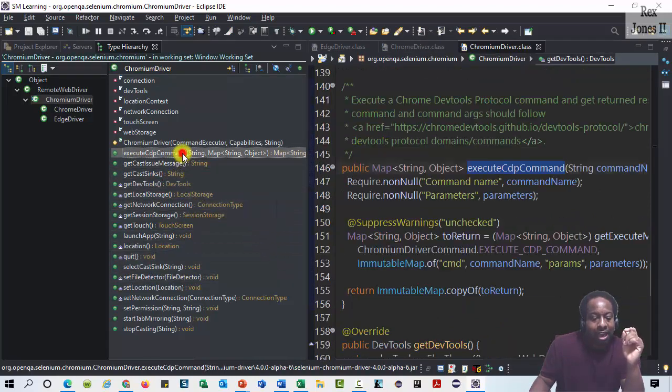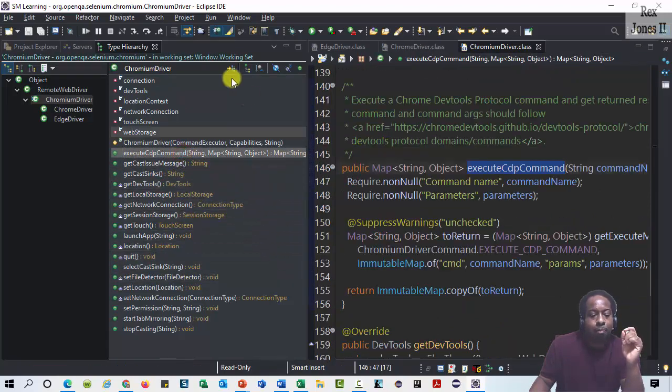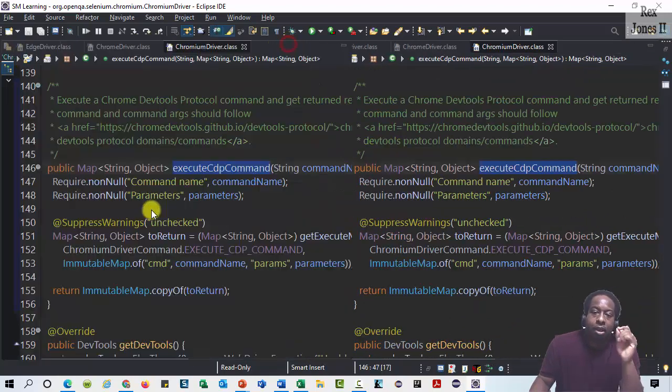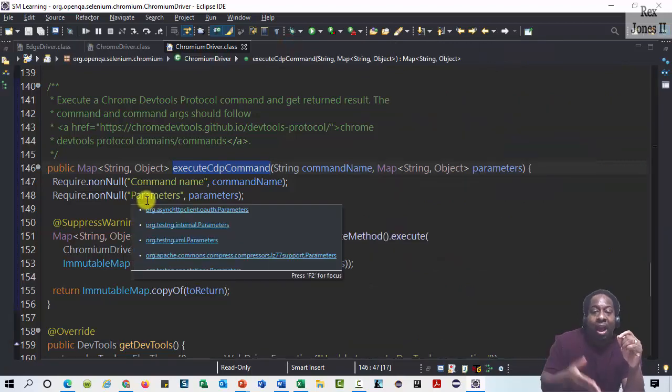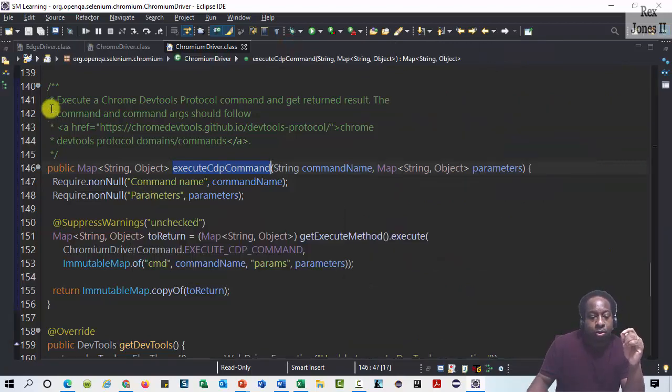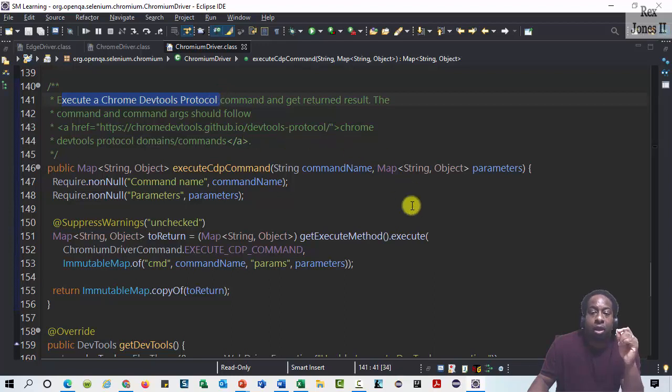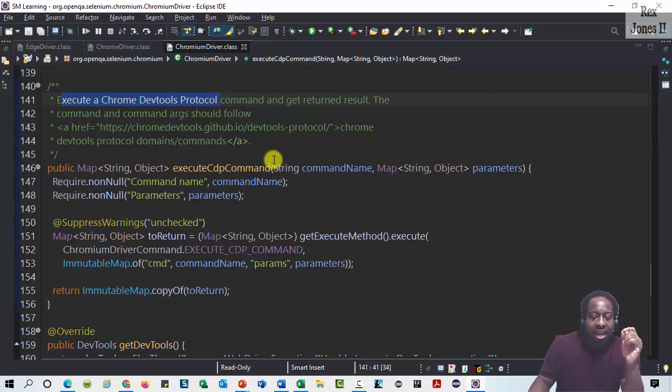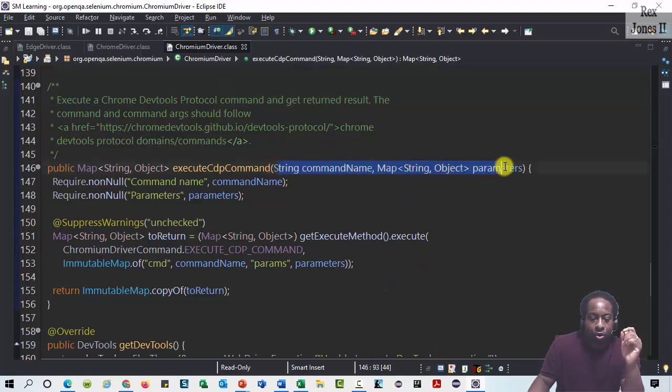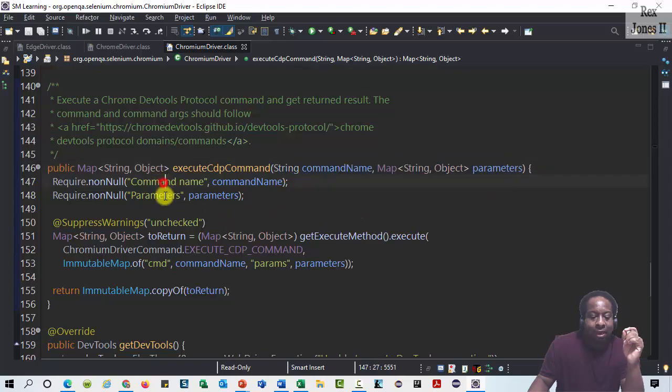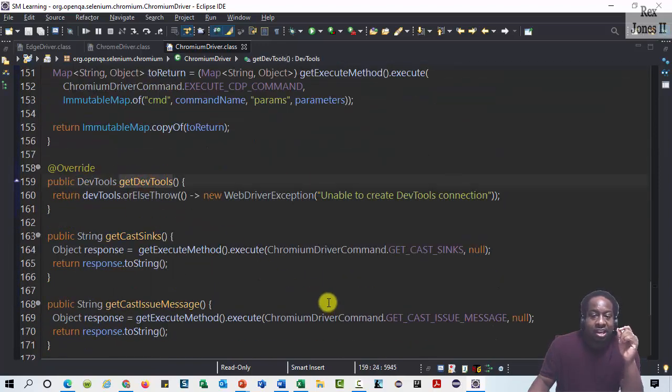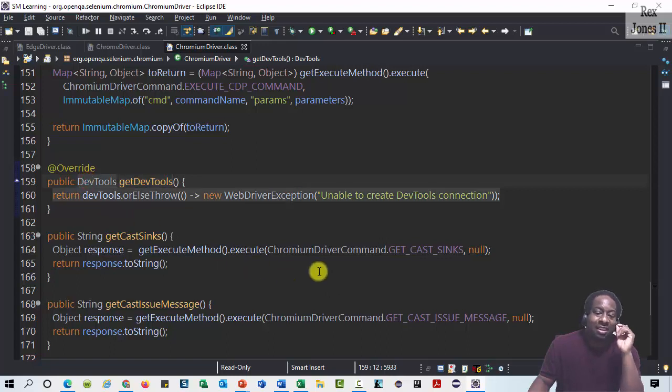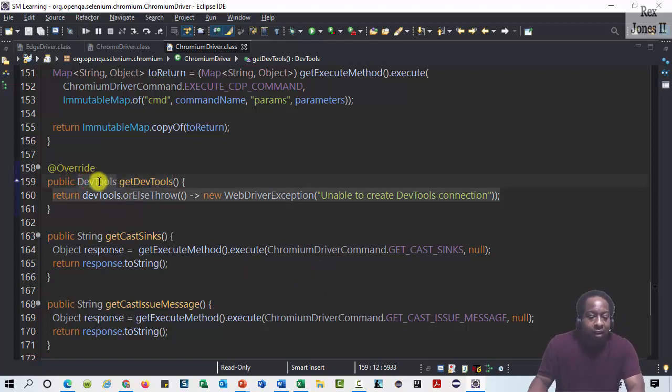The executeCdpCommand allows us to directly execute a Chrome Dev Tools protocol by passing in a parameter control server for that command. getDevTools is a method that returns DevTools. DevTools is a class that has methods to handle developer options.